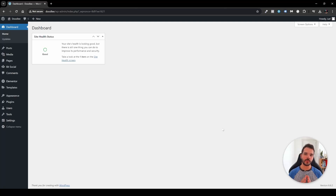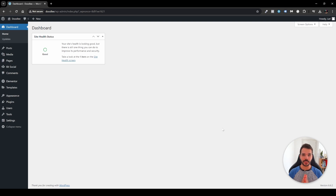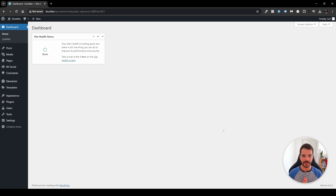Ever wanted to schedule one post from your WordPress website to different social platforms? In this tutorial, I'm going to show you just that with one simple plugin called BitSocial. This video is sponsored by BitApps, so thank you BitApps for sponsoring today's video. Let's dive right into this plugin, which allows you to automate a lot of things inside of it.